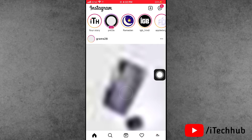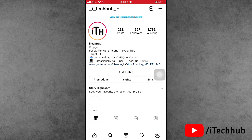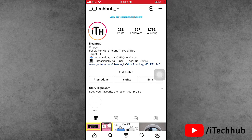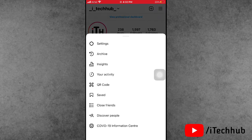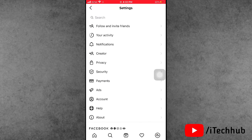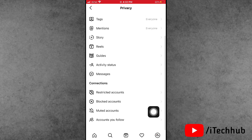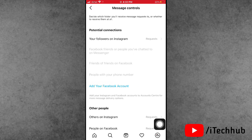You can see the profile icon at the bottom right — tap on that. Then tap the three dots in the top right corner and select Settings. In Settings, scroll down and tap on Privacy. Inside Privacy, scroll down and select the Messages option.